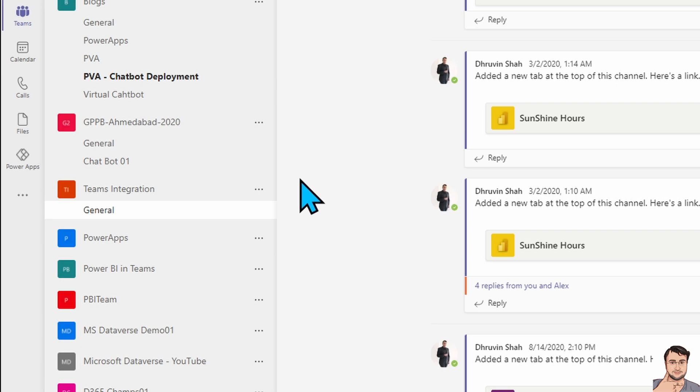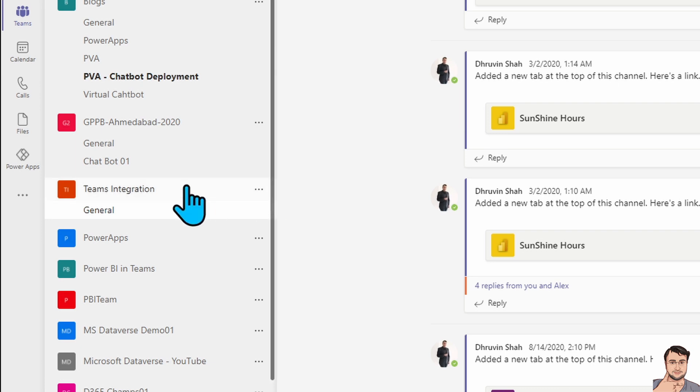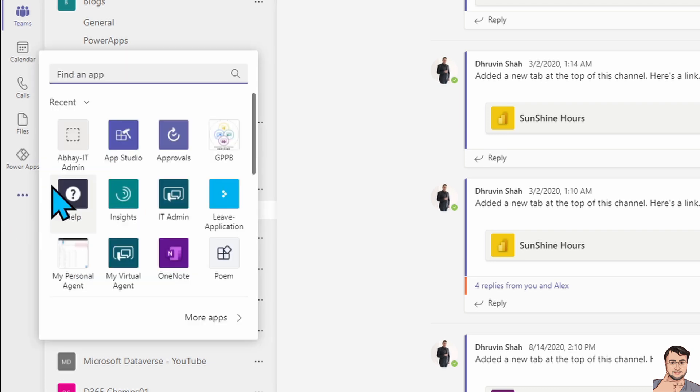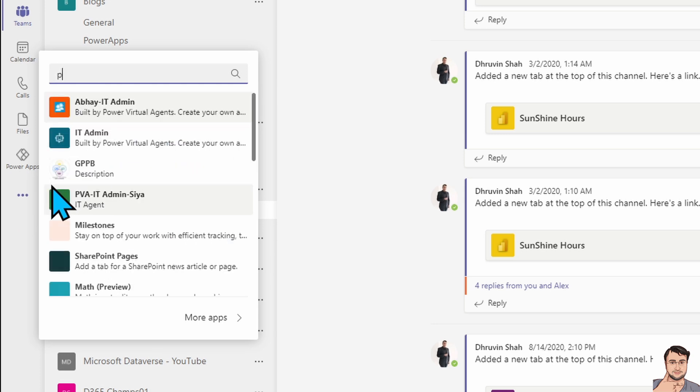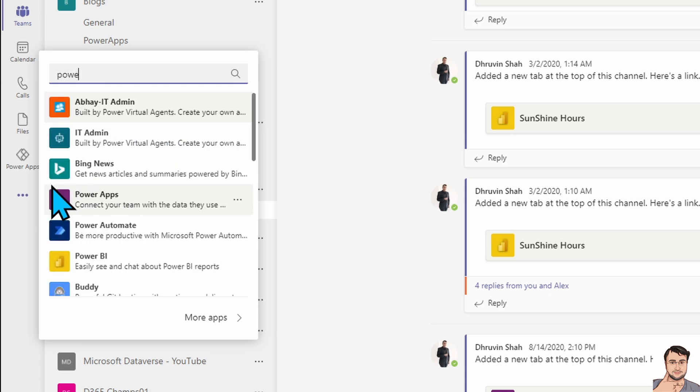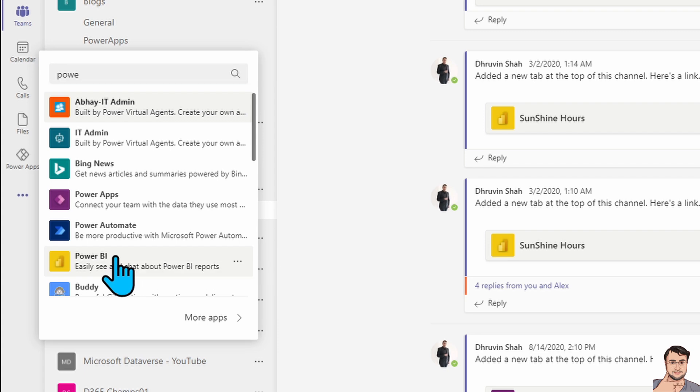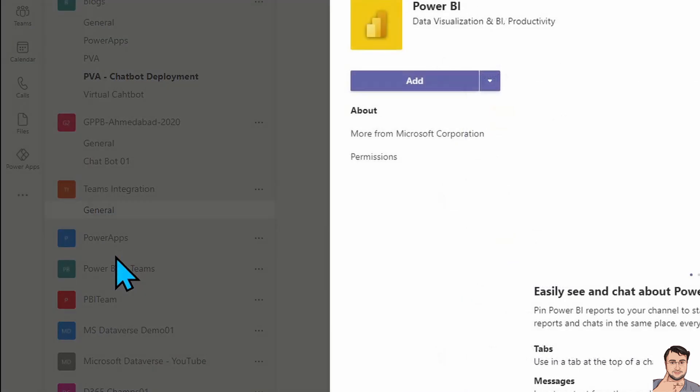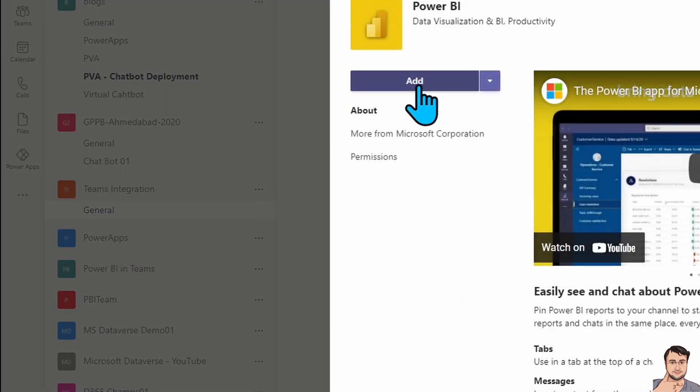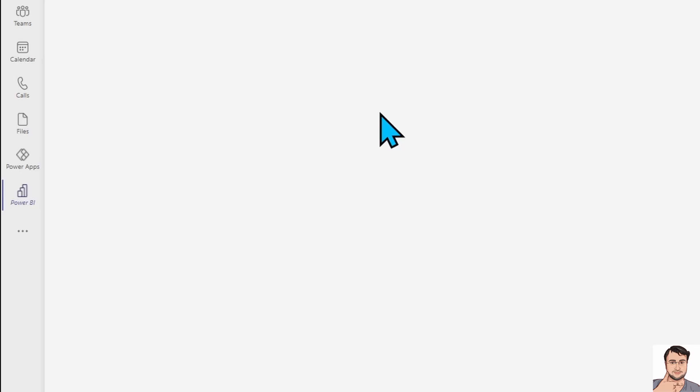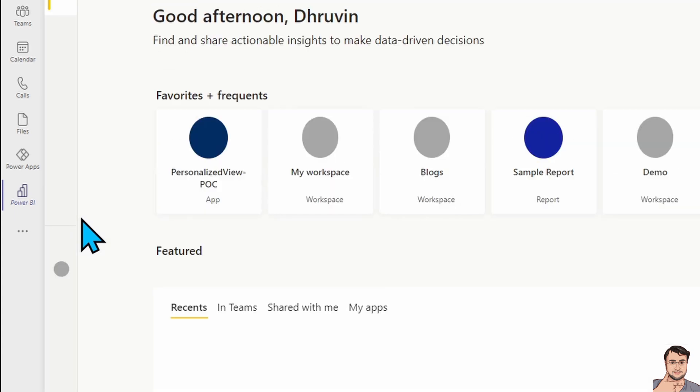The very first step is that you need to install the Power BI App. For that, click on this ellipsis and search for Power BI. If you already installed that, you can skip this step. I am just clicking on Power BI and clicking on add. So that will add my Power BI application within Teams.